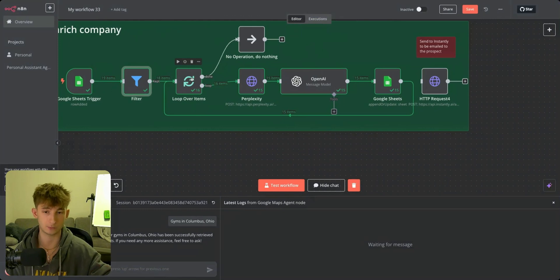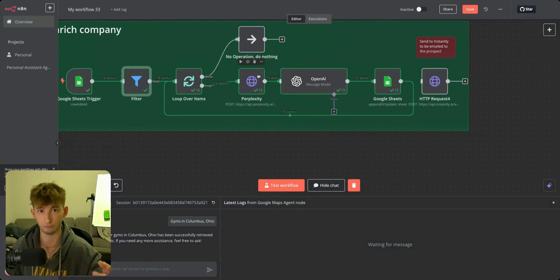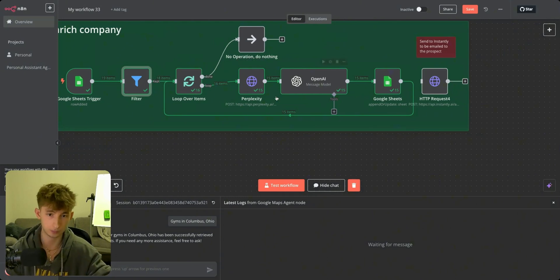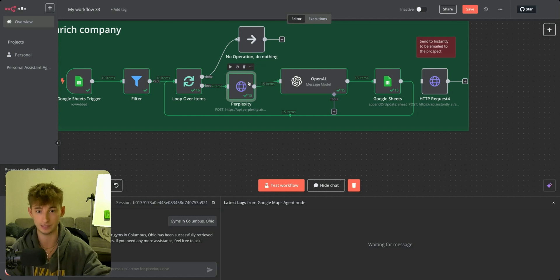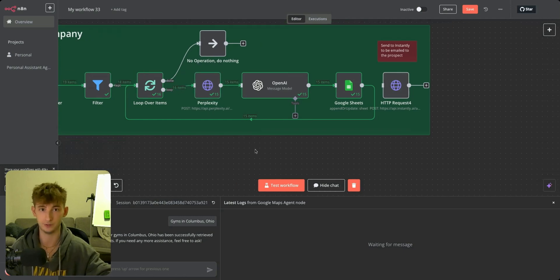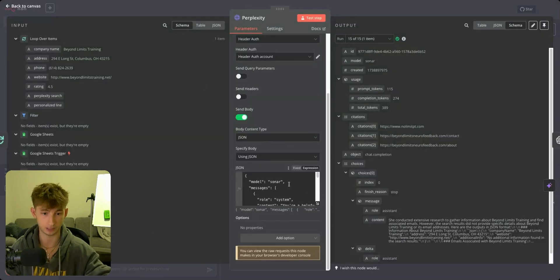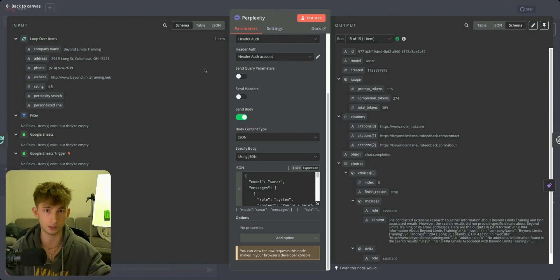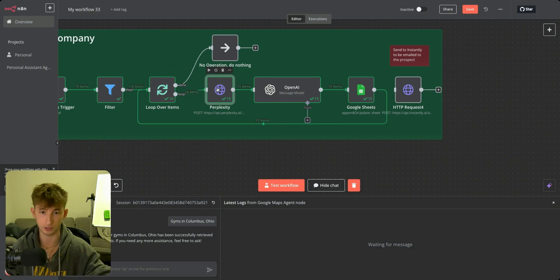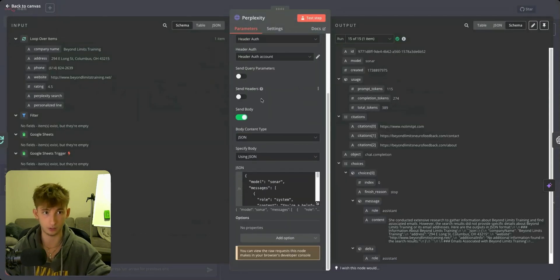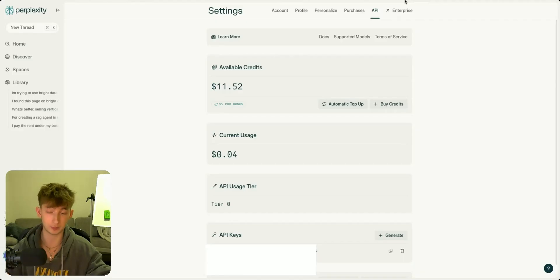We're doing a similar thing from the past workflow where we're looping through items one at a time. We want Perplexity to only search one company at a time and not search every single company, since it's going to use a lot of tokens running through Perplexity 20 different times. If you're running this a hundred, 200, or a thousand times, you'll obviously have a lot of tokens being used up, so make sure you're using the correct model. What I'm using in particular for Perplexity is Sonar, but you can use Sonar Small. I would look into what's going to be the best for your particular use case.